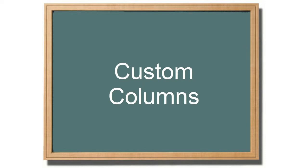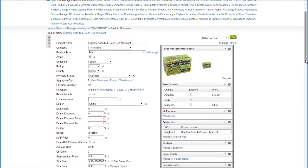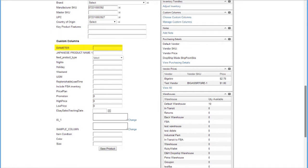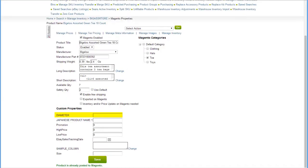Custom columns can be created by your server administrator or by the SellerCloud support team. Once the column is created, it will display on the product homepage as well as on the Magento Properties page.